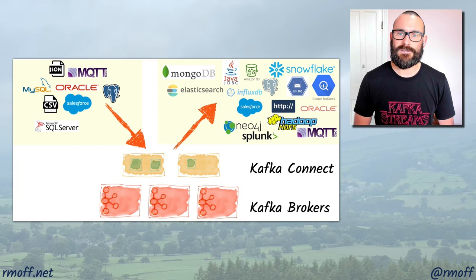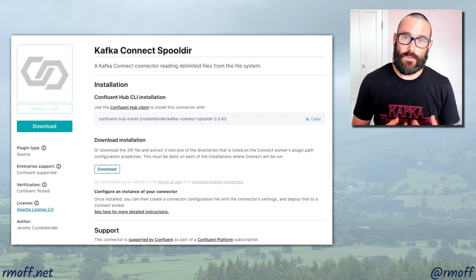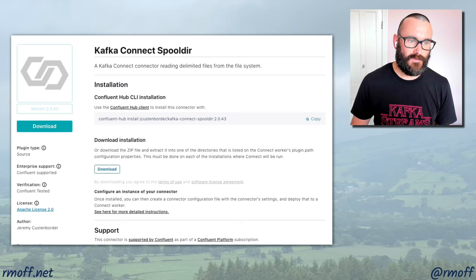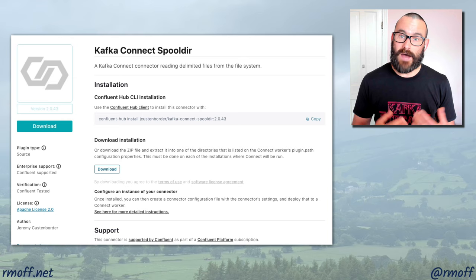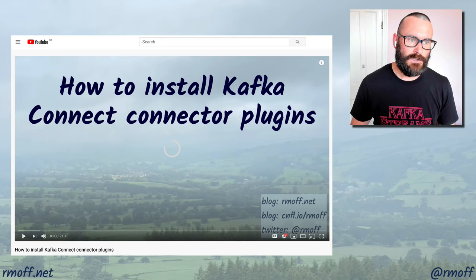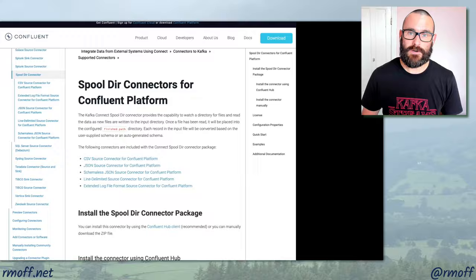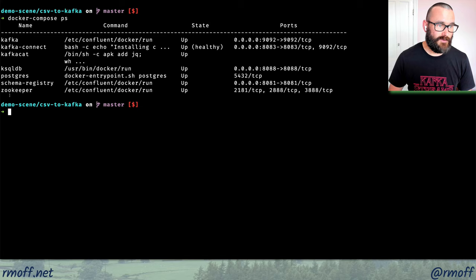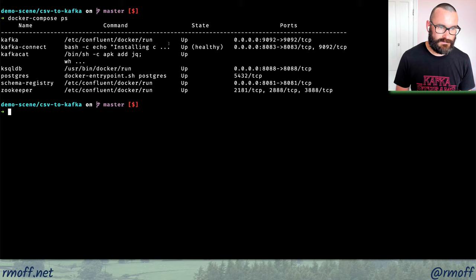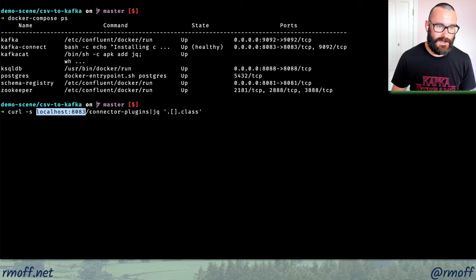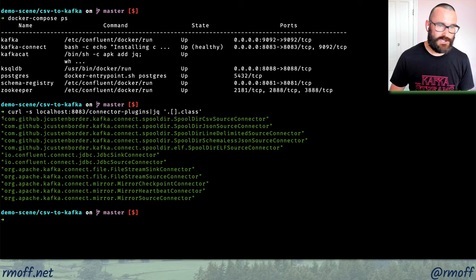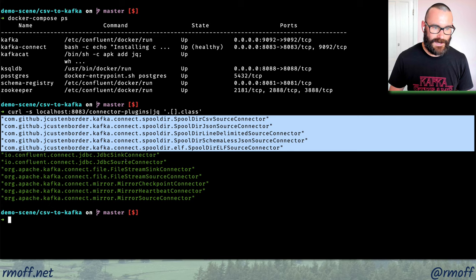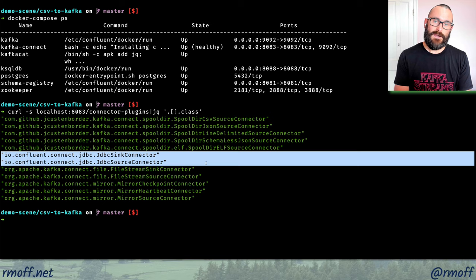We've chosen the Kafka Connect SpoolDir connector and we install it. Depending on how you're running Kafka Connect, you install it in different ways, but using the Confluent Hub client is a good approach. I'm using Docker, so I install it slightly differently. The connector documentation is clear. First, I'll check that my stack is up — Kafka, Zookeeper, Kafka Connect with the plugin installed. I'll query the Kafka Connect REST API for the installed plugins using JQ to parse the JSON output. I've also got the JDBC connector installed.